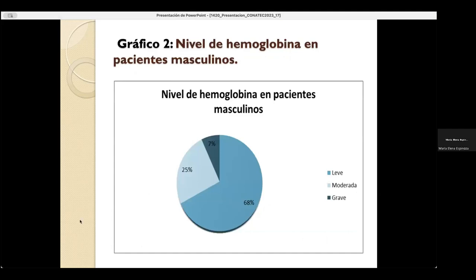En el gráfico del nivel de hemoglobina en pacientes masculinos, se observa que el 68% corresponde a un nivel leve, el 25% corresponde a un nivel moderado y el 7% corresponde a un nivel grave.